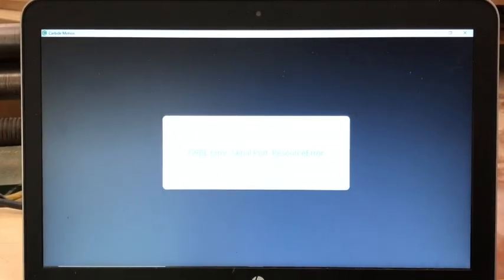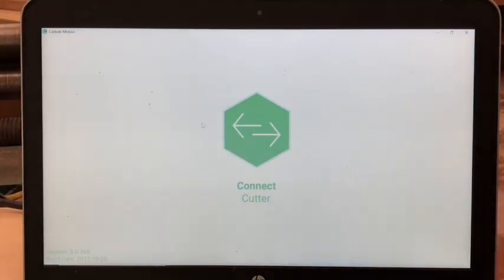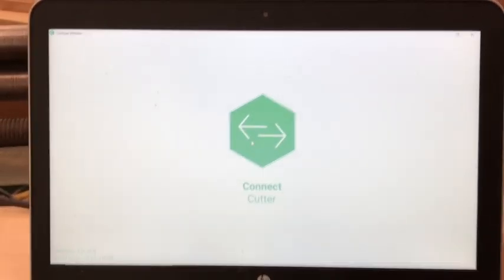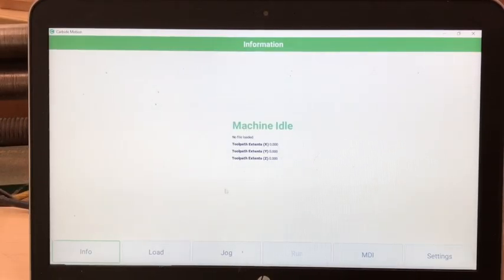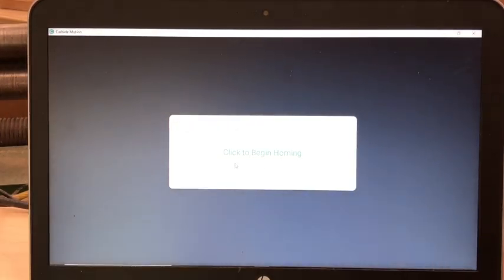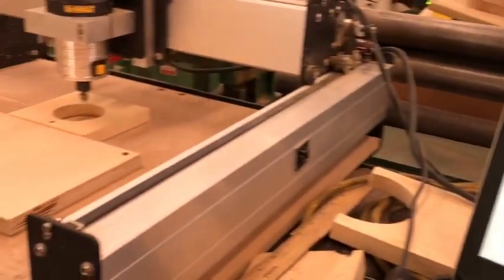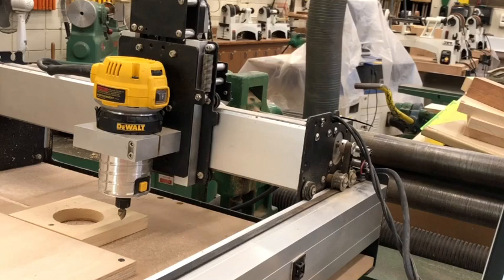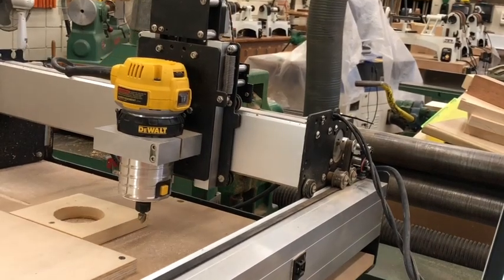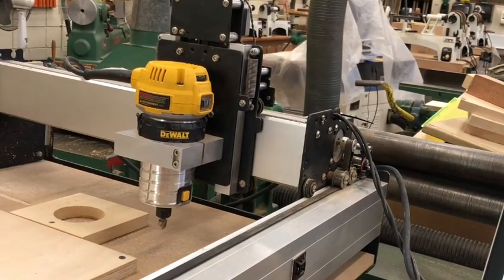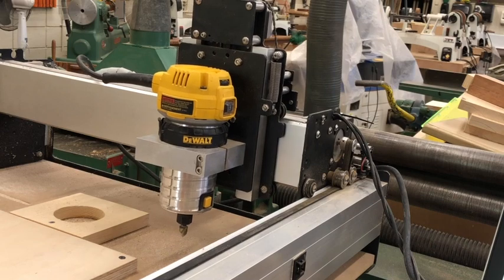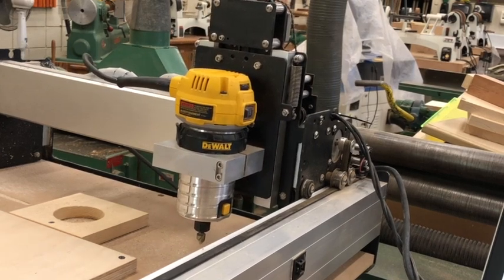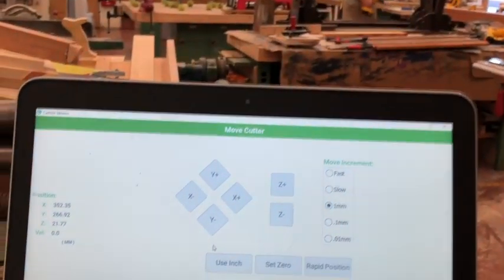So now, you can select the green hexagon one more time and it should work. Select jog and click to begin homing. As you can see, the machine has begun homing. It should home in the top right corner. If it is not homed in the top right corner, ask your instructor for help. Clear any wires out of the way of the tool.